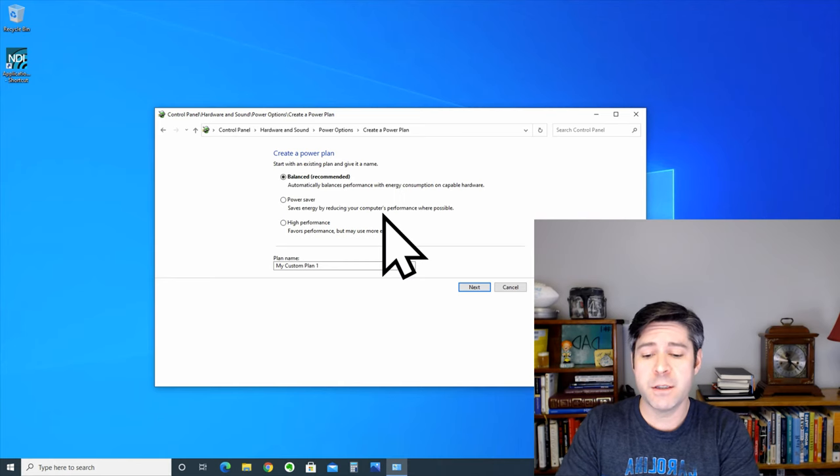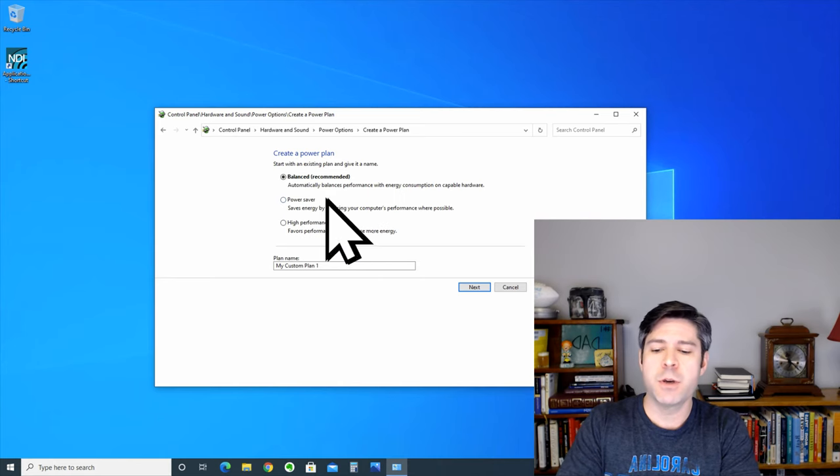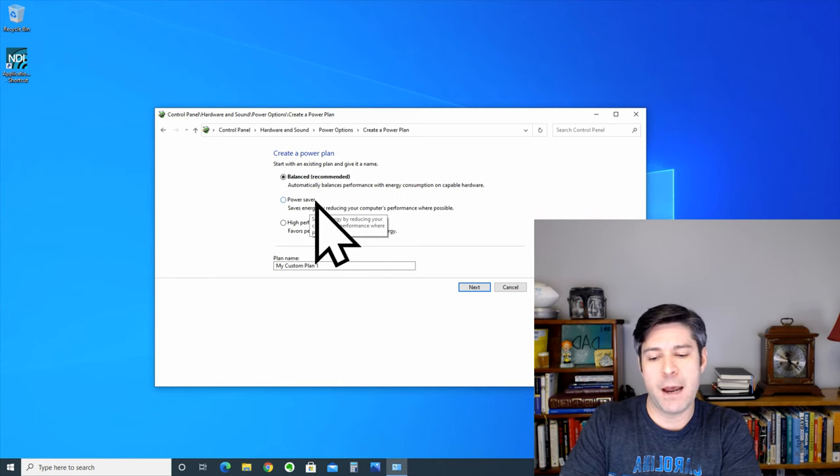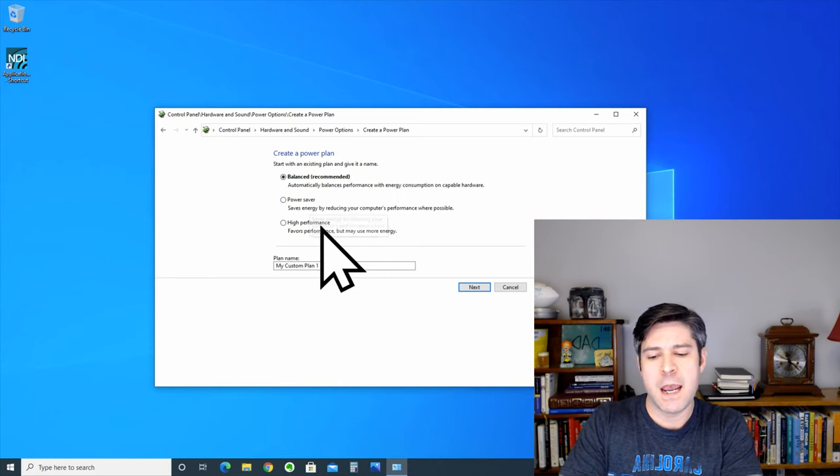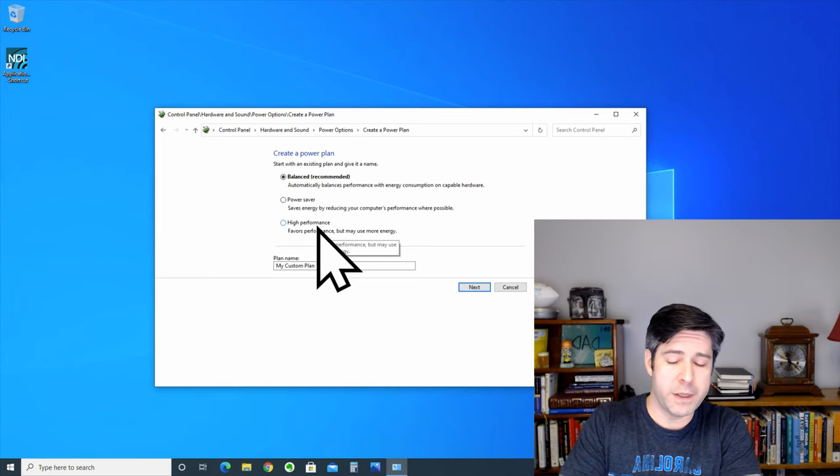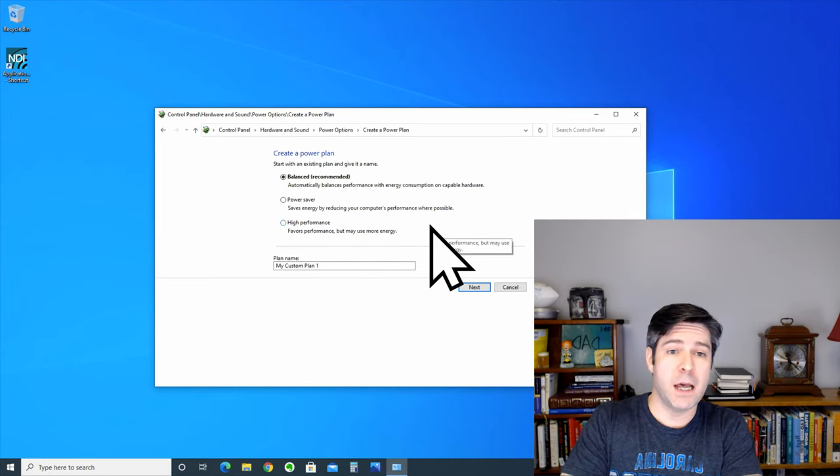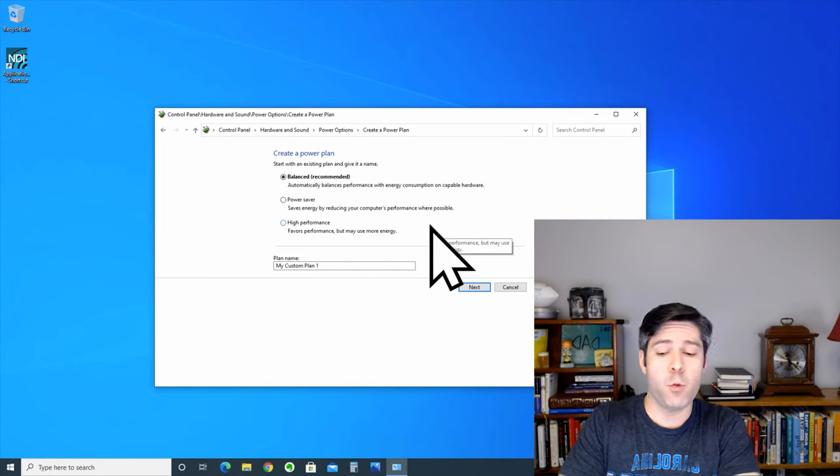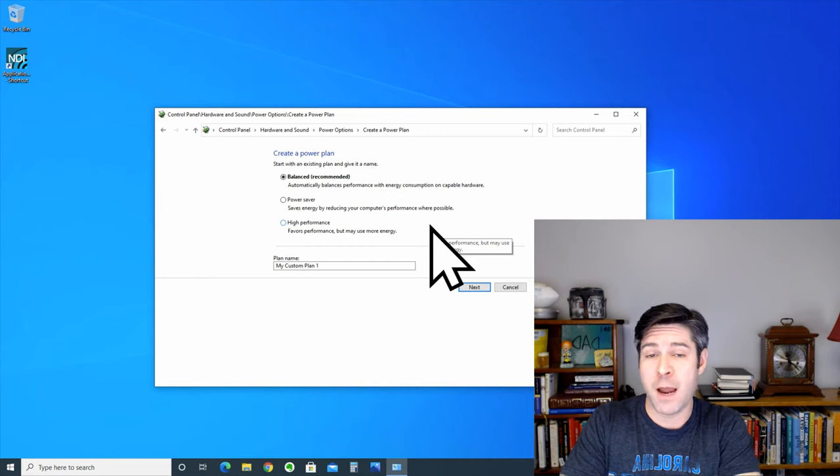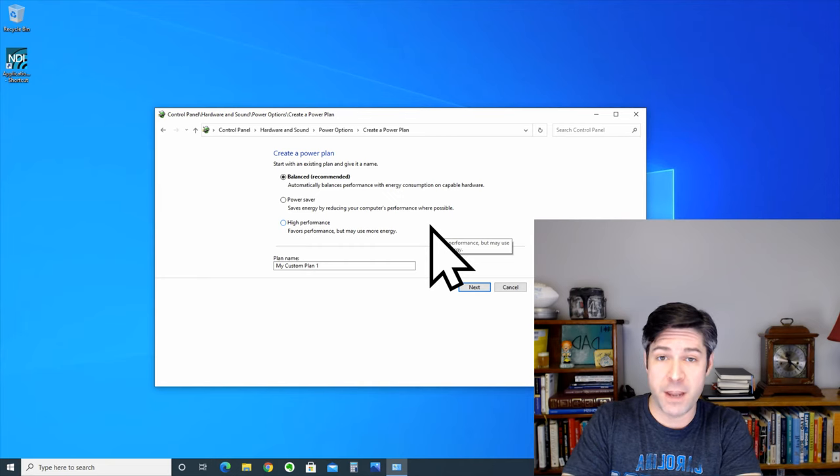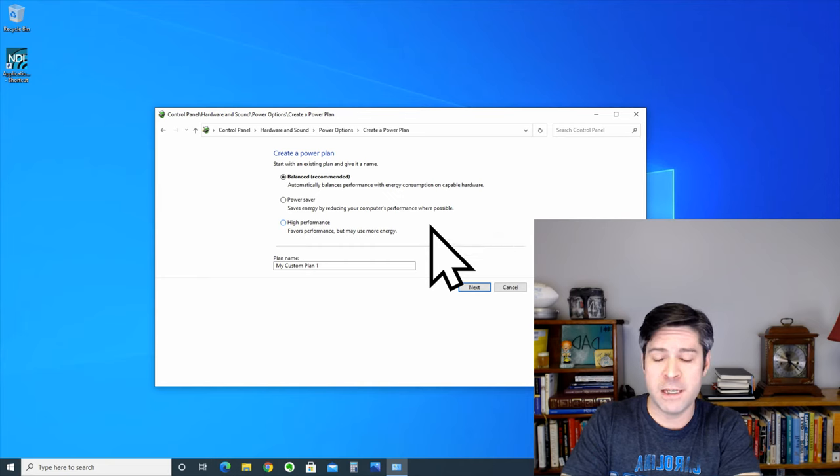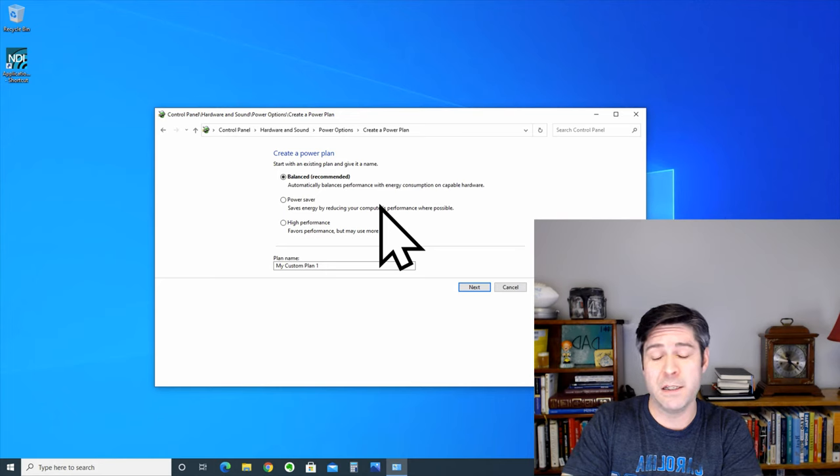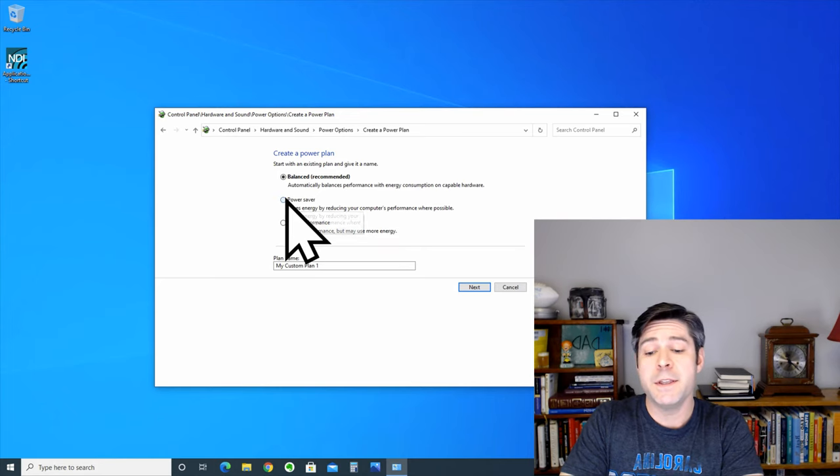Once you get to this screen, you can see there are a couple more options. There's a power saver, and there's a high performance. Now, if you're on a gaming laptop, you actually might want to create two profiles, one high performance for your gaming when you're plugged in, and one for power saver when you're unplugged and really need to squeak out as much battery as you can.